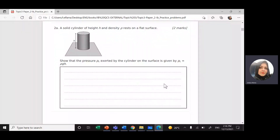This is Linda. We'll continue with IB Physics. Today we're going to solve one question on thermal physics, topic three.